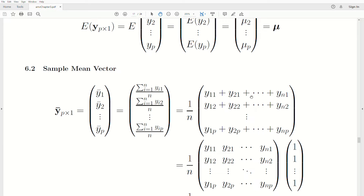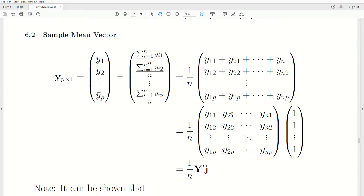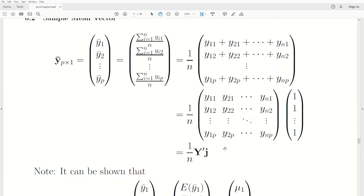The sum can be written as the addition of observations component-wise, and that is a matrix product. If you look at this matrix times a ones vector and multiply it out, you get the sum for each row. Generically, this is 1 over n times y-transpose, where y-transpose is the transpose of the data matrix, and j is just a vector of ones.